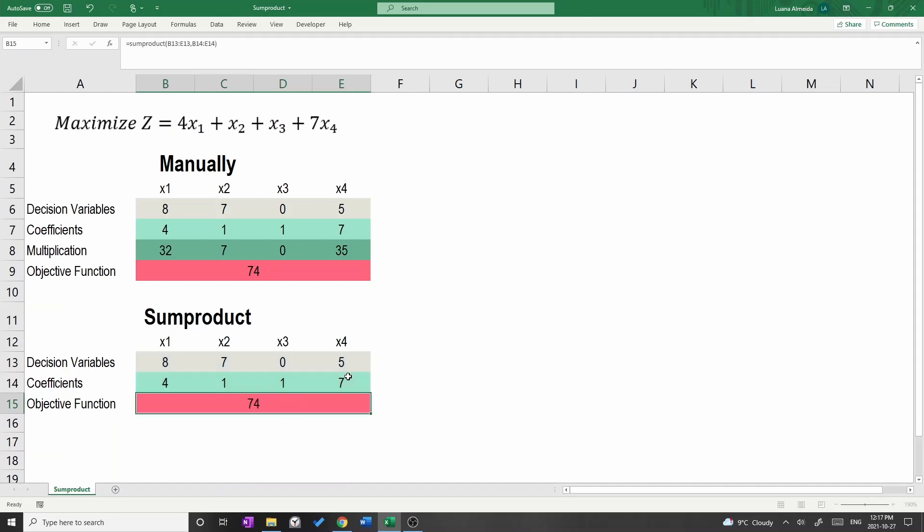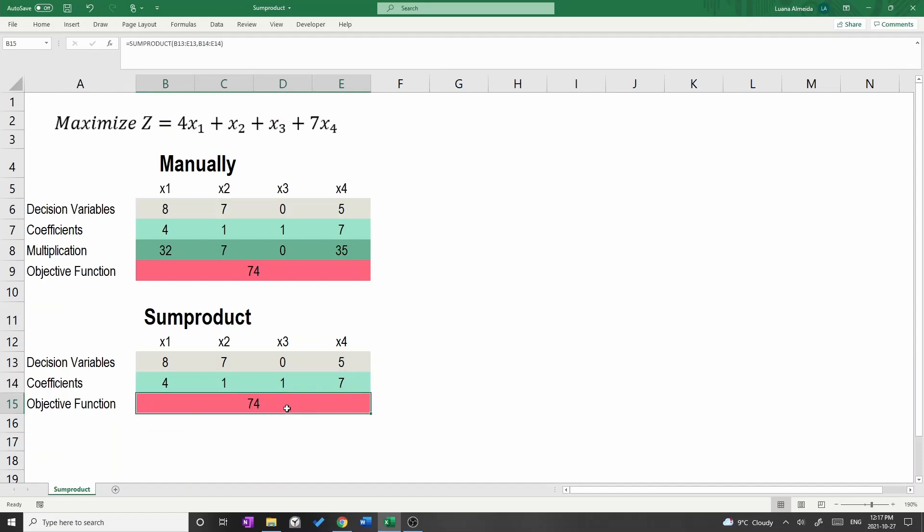Great! We got 74 as well, and we performed the same calculation with fewer steps.